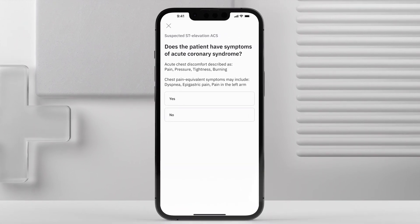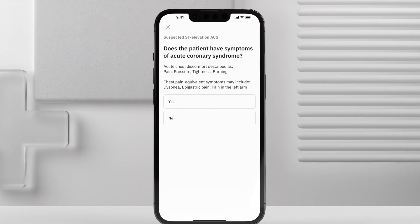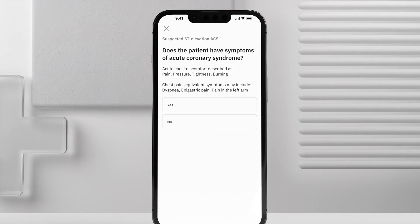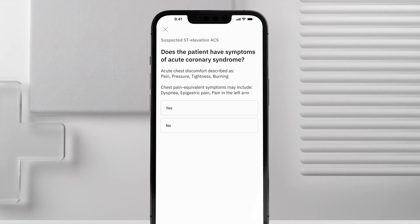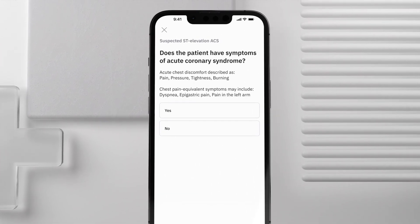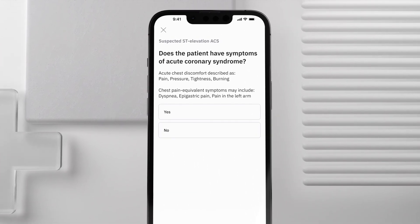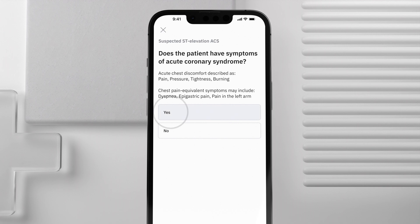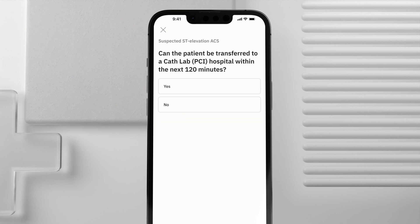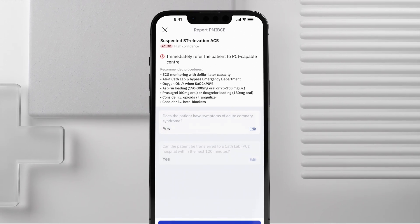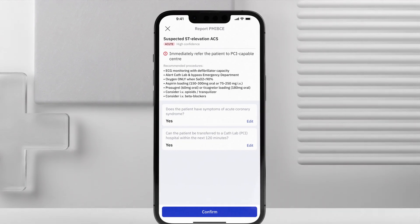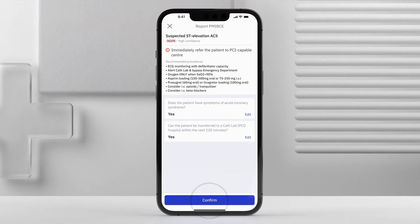PM Cardio will now ask you a series of questions to determine the best course of action based on the latest clinical guidelines. Tap to select the option that applies. Double-check your answers and tap Confirm.